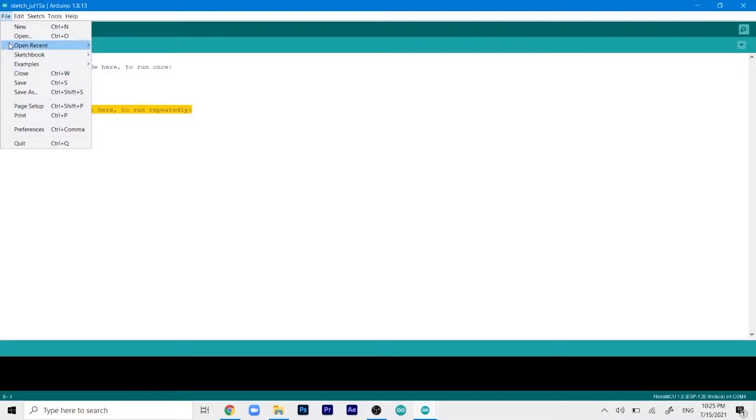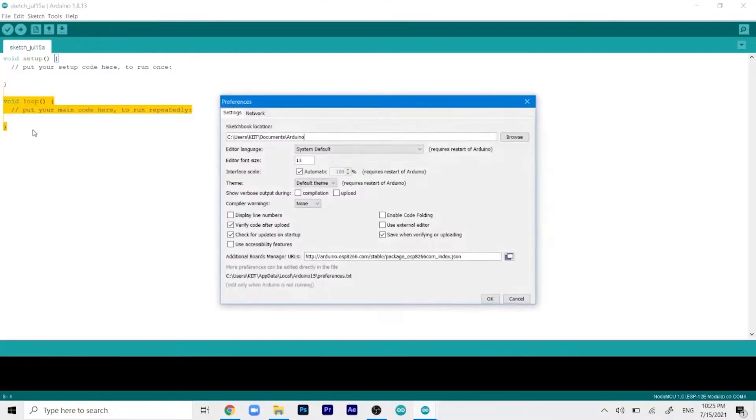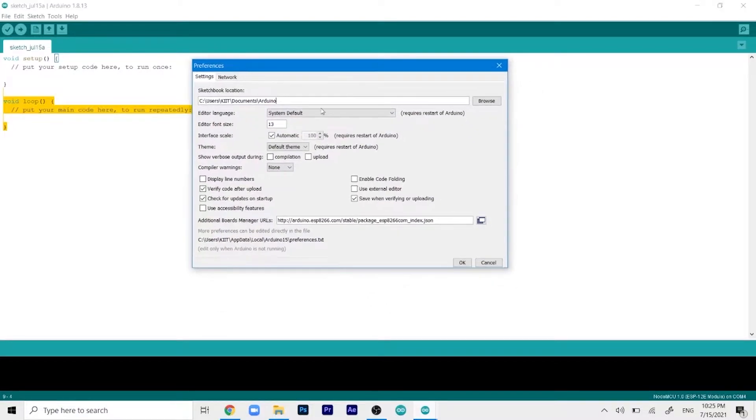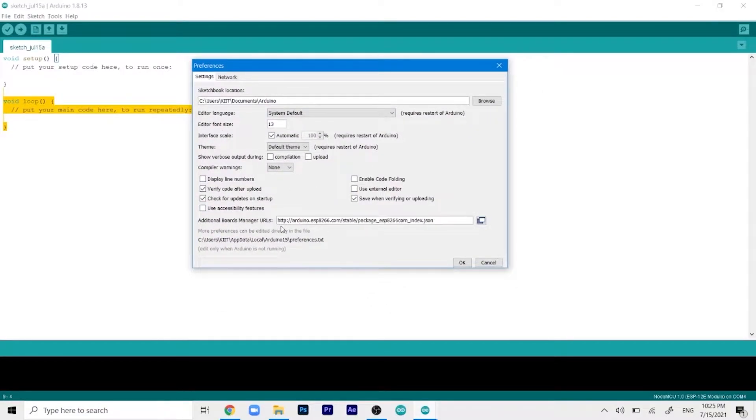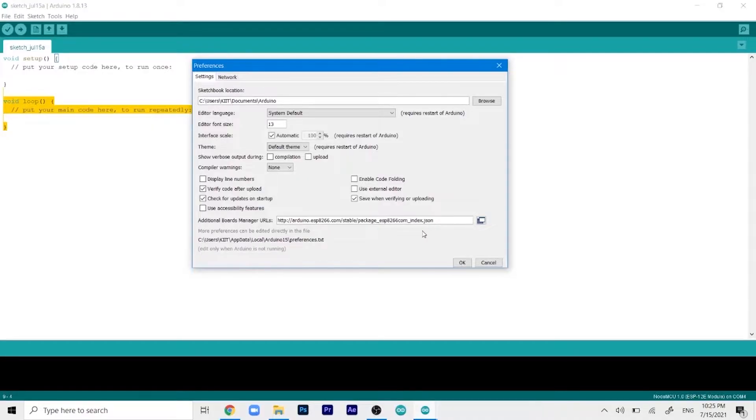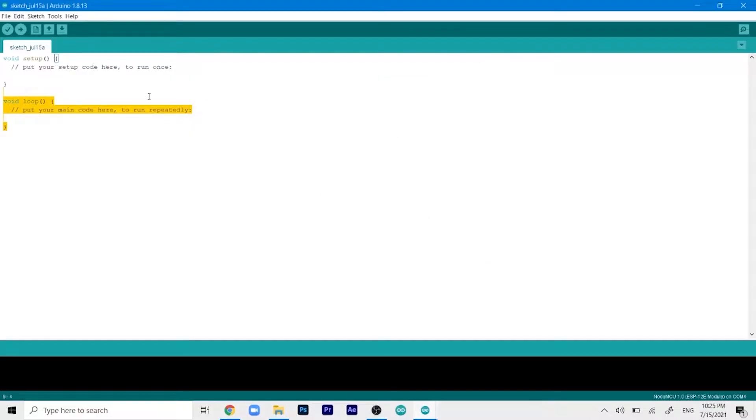So we'll go ahead and click on File and then click on Preferences. This will open up this small window over here and in the additional board manager URLs you have to paste this link - I will give it in the description you can copy it from there - and just paste it over here and then click on OK.